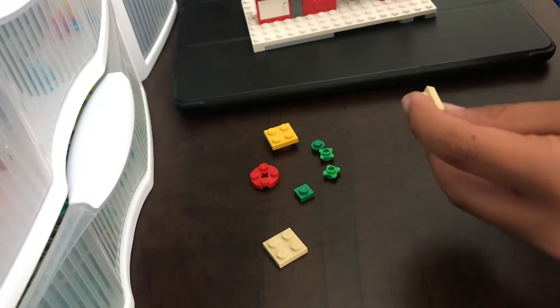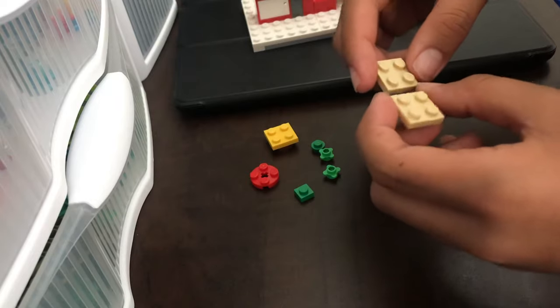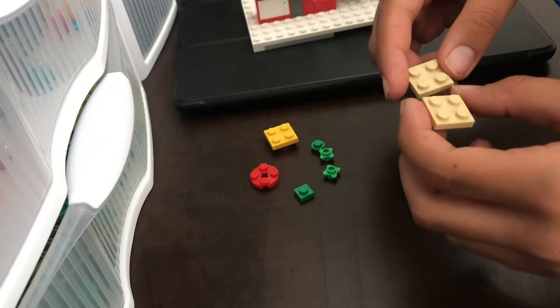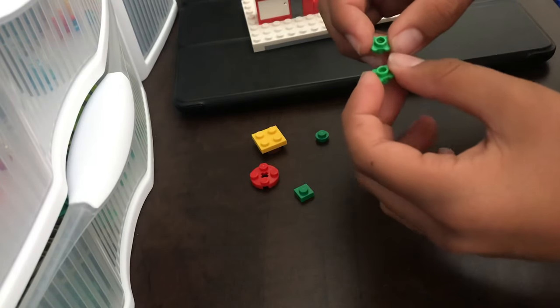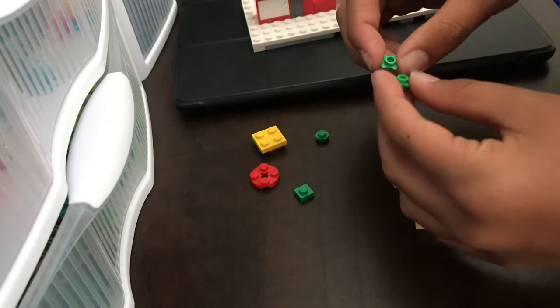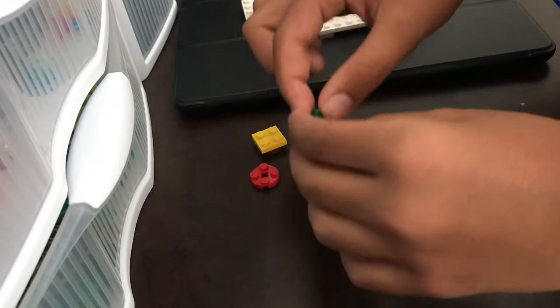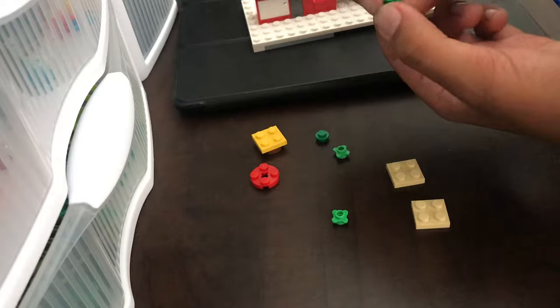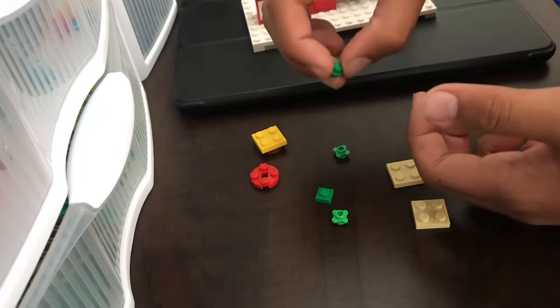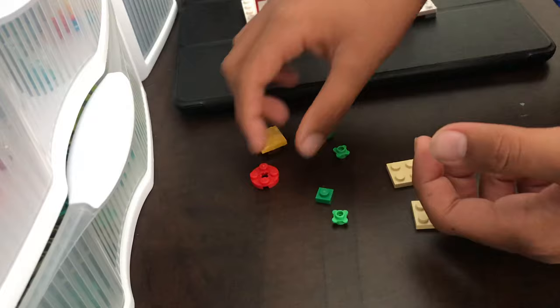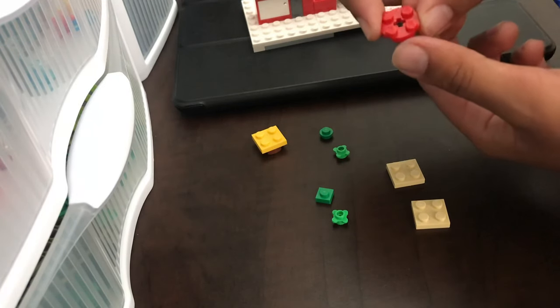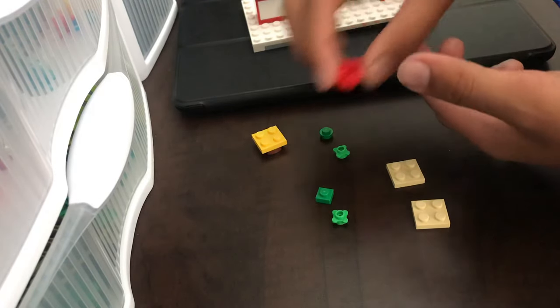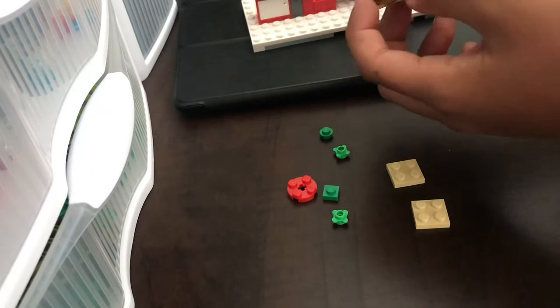You'll need two 2x2 beige plates, two green flower studs, one 1x1 green tile, one green stud, a 2x2 red circle plate, a brown 2x2 circle plate...